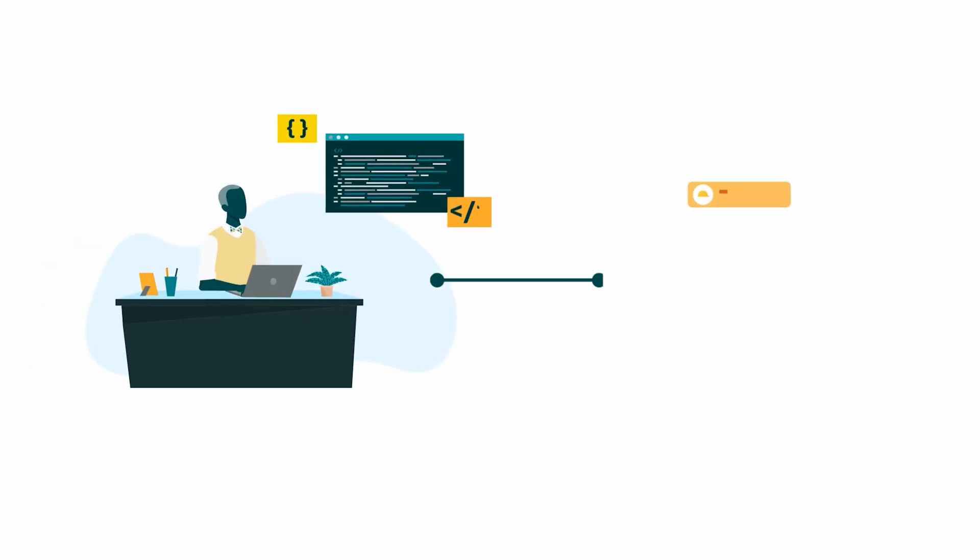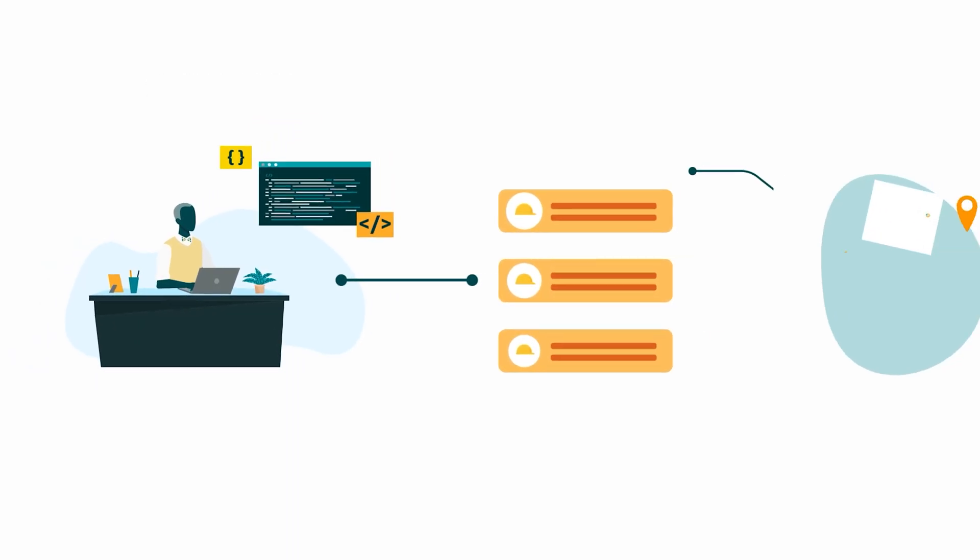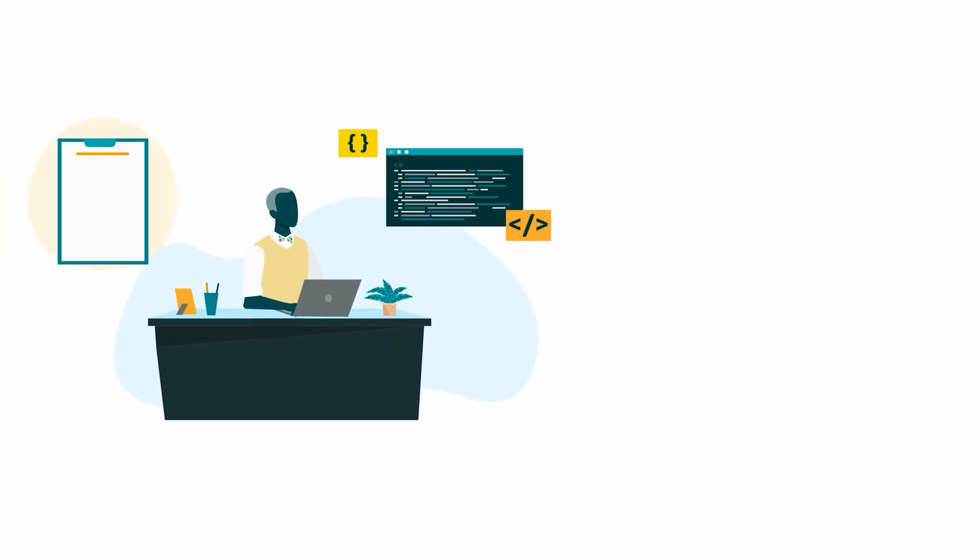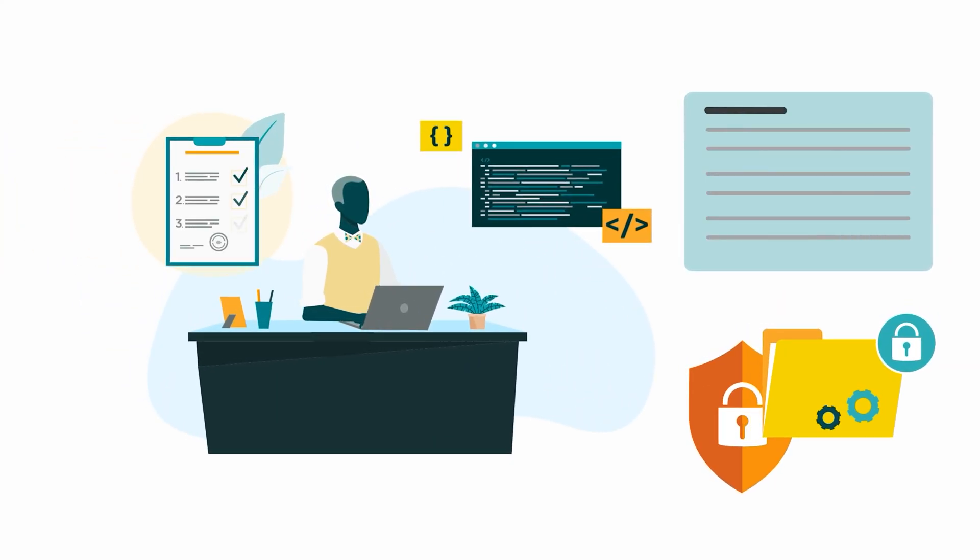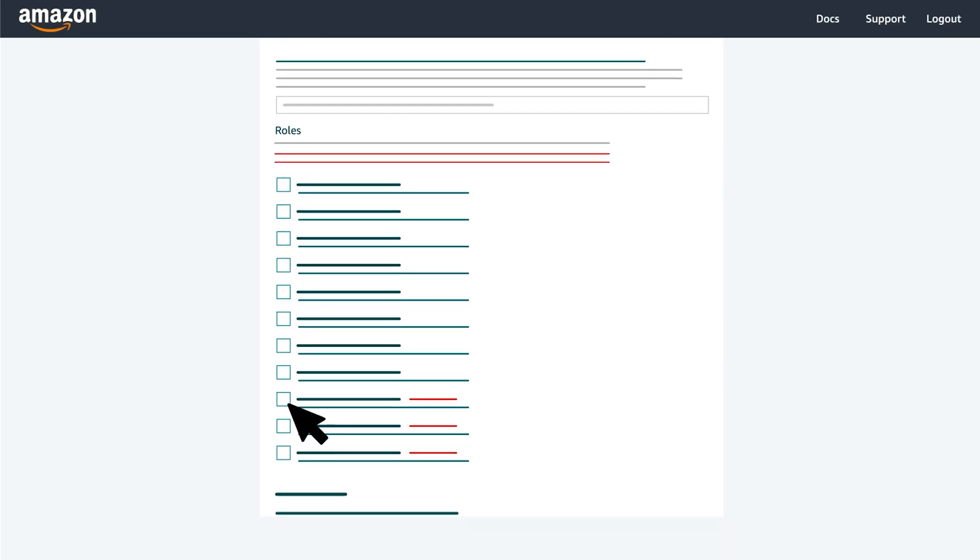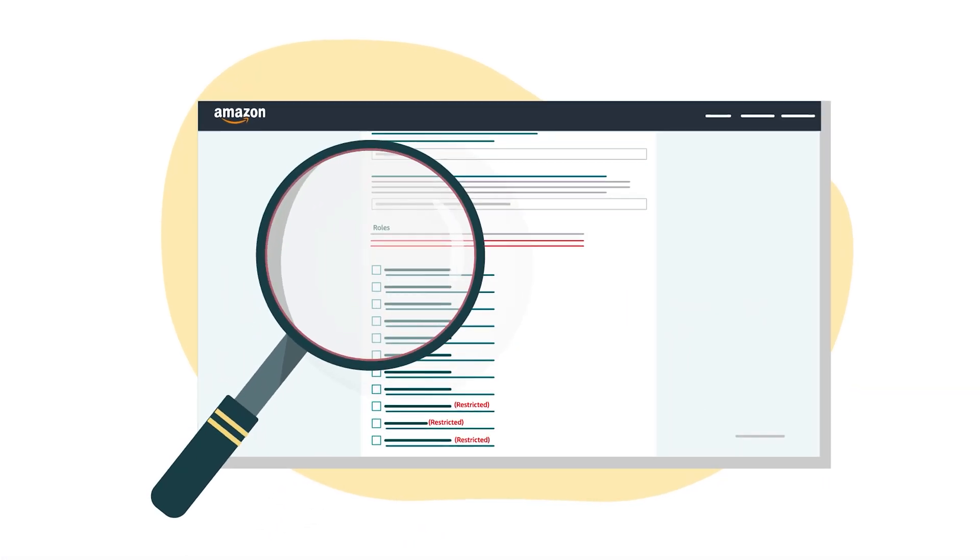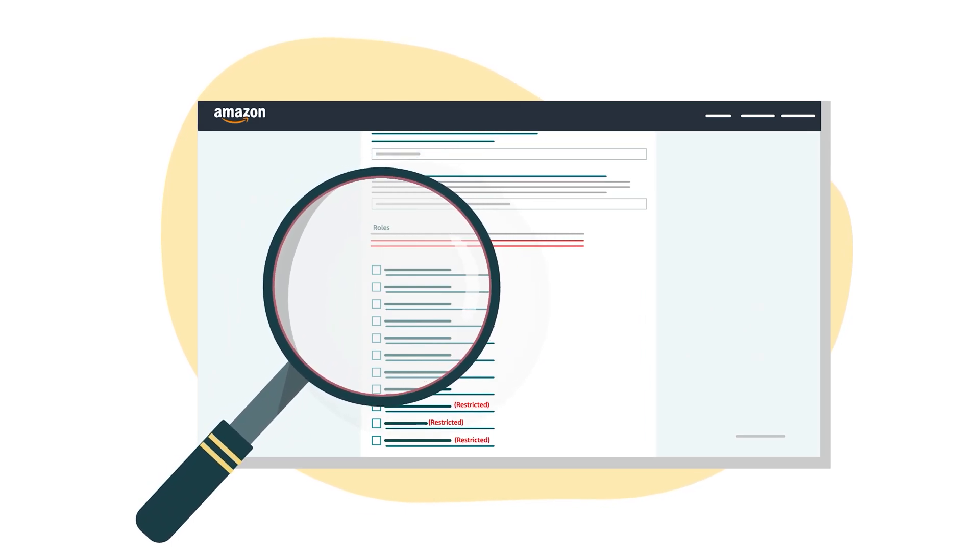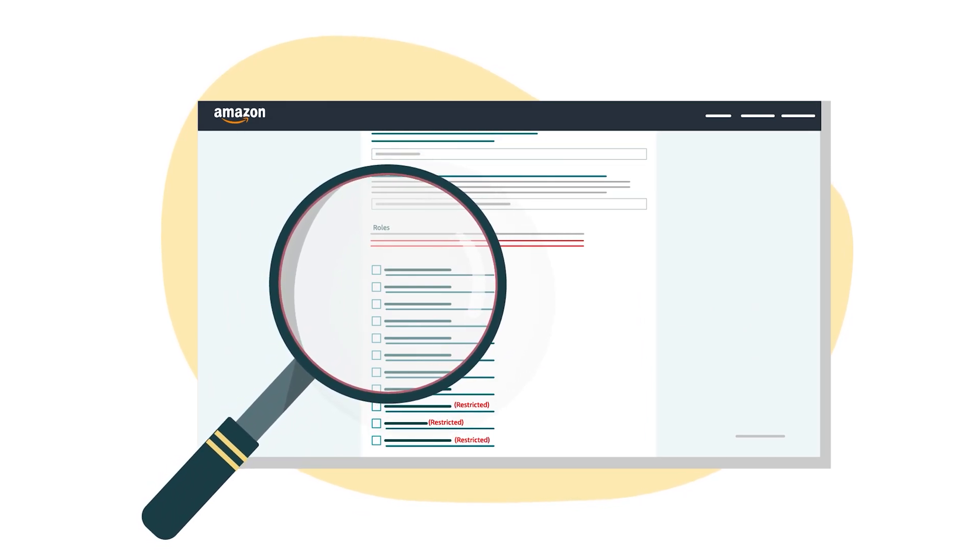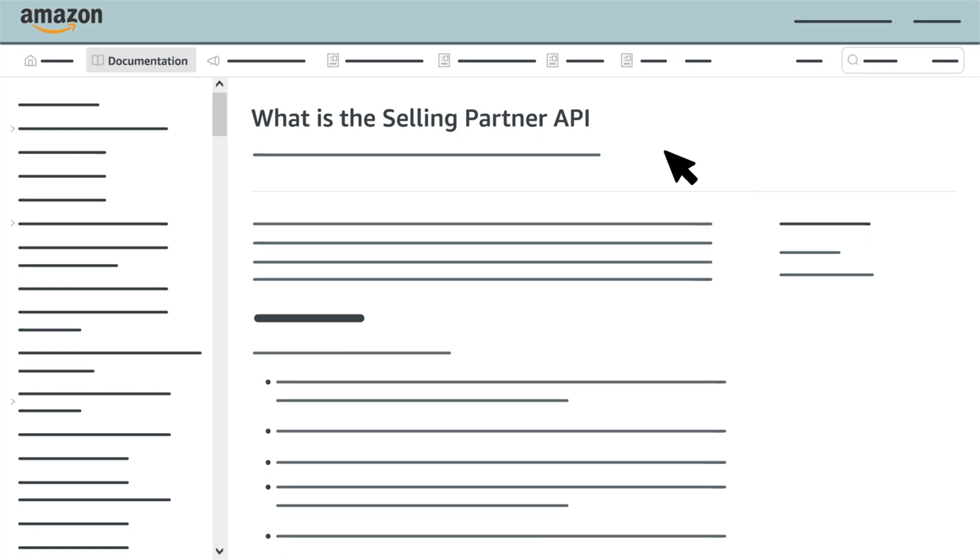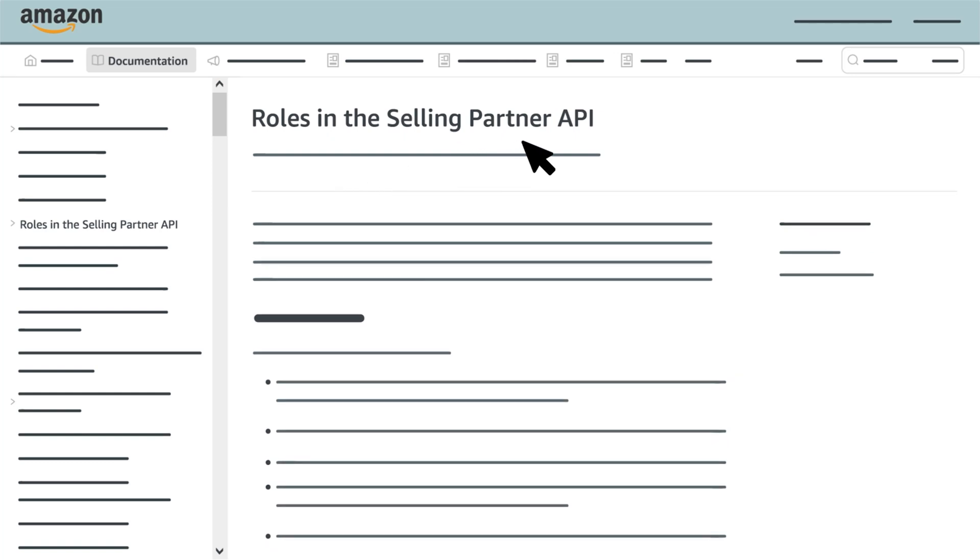In order to access restricted roles and the operations and resources grouped under them, you must provide additional information about your data use and security controls during developer registration. A new field will appear after you select a restricted role. For more information about each restricted and unrestricted SPAPI role, visit the Selling Partner API documentation website and select roles in the Selling Partner API from the table of contents.